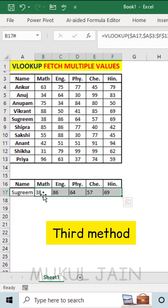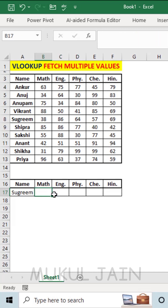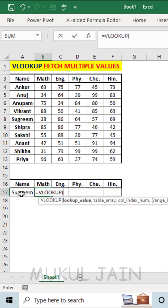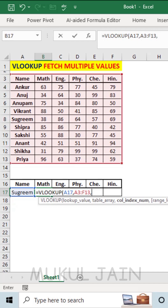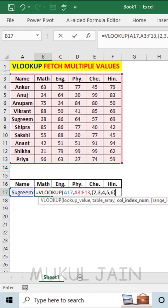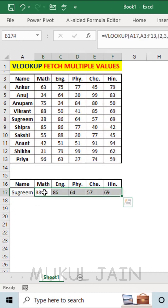Let's move to the third method. In the third method, let's reapply the formula. For table array, select the table range, comma. Now in the column index number, give an array like 2, 3, 4, 5, 6, bracket off, comma, type 0. Now I've closed the bracket and press enter. You can see that the result is exactly the same.